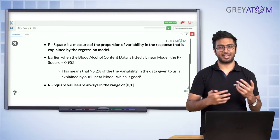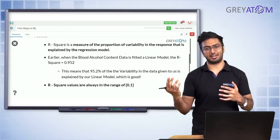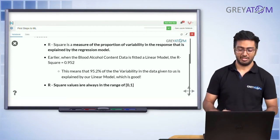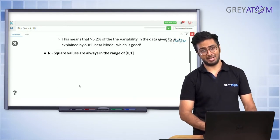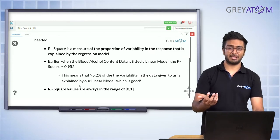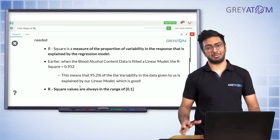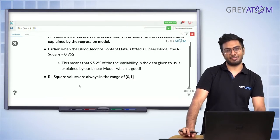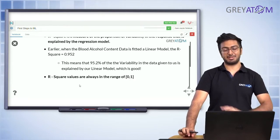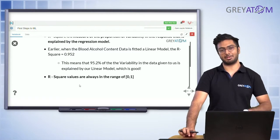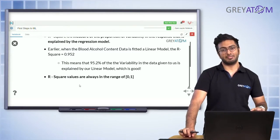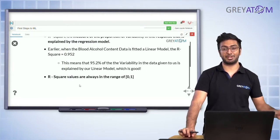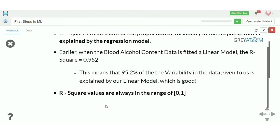You're trying to explain the variability in your target variable by using independent features and fitting a model. How much of that variability is explained by the model versus not explained is measured by R-squared. If R-squared is one, 100% of variability is explained by the linear regression model. If it's very low, the variability in your data is something you're not able to explain using the linear regression model.